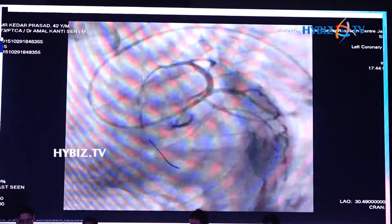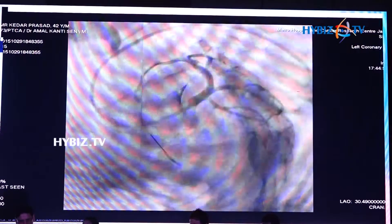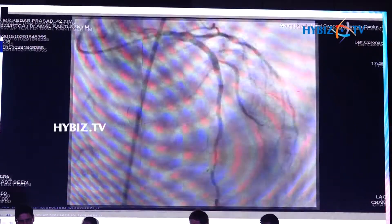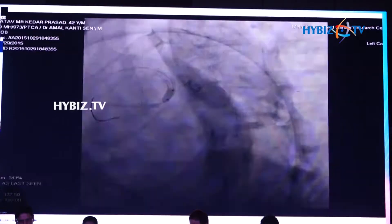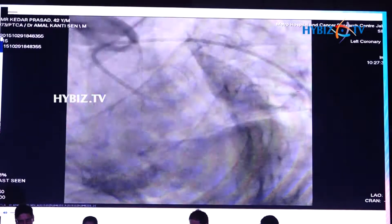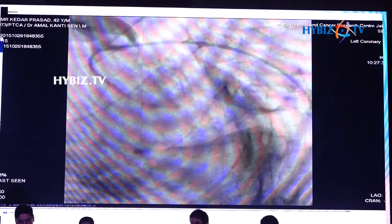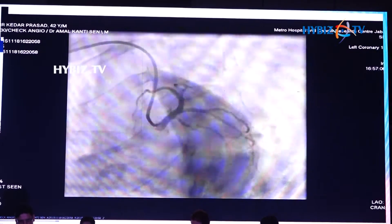The patient was still stable, so we thought about what to do. Then we did thrombosuction and tried to remove the clot. We also dilated that area to try to pinch the clot, but it still remained. We tried again and it remained.